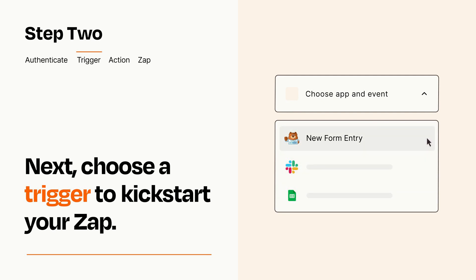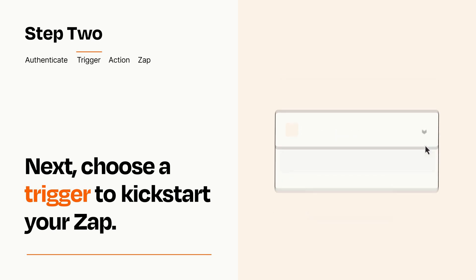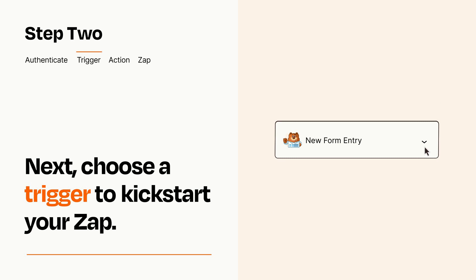When you set up this step, your Zap will pull in test data from your trigger app that you'll see later when setting up your action app.